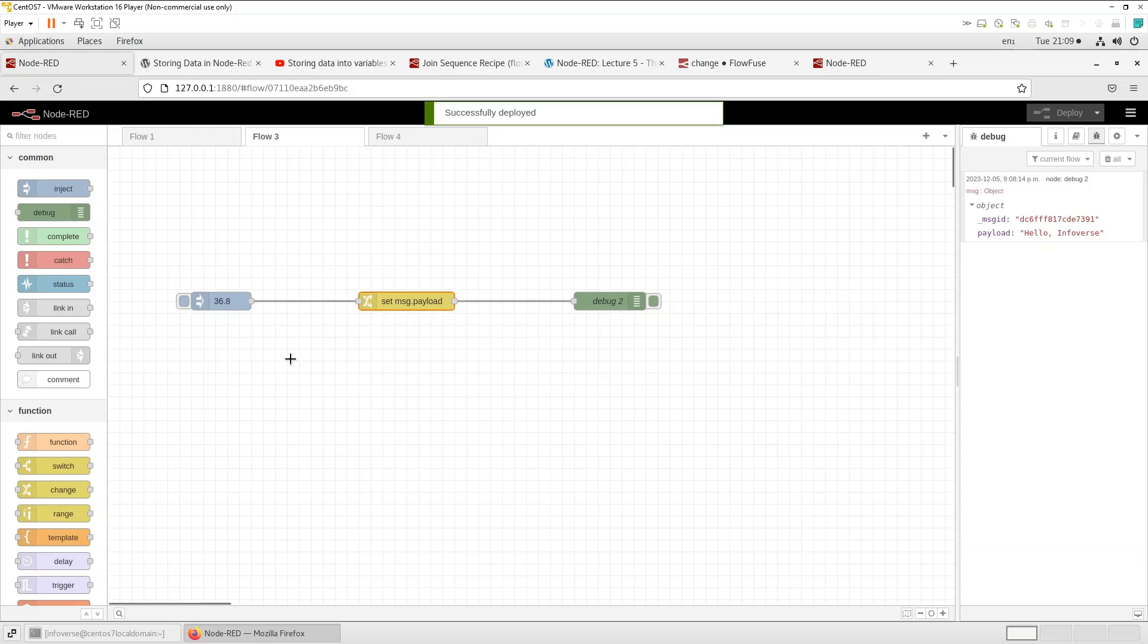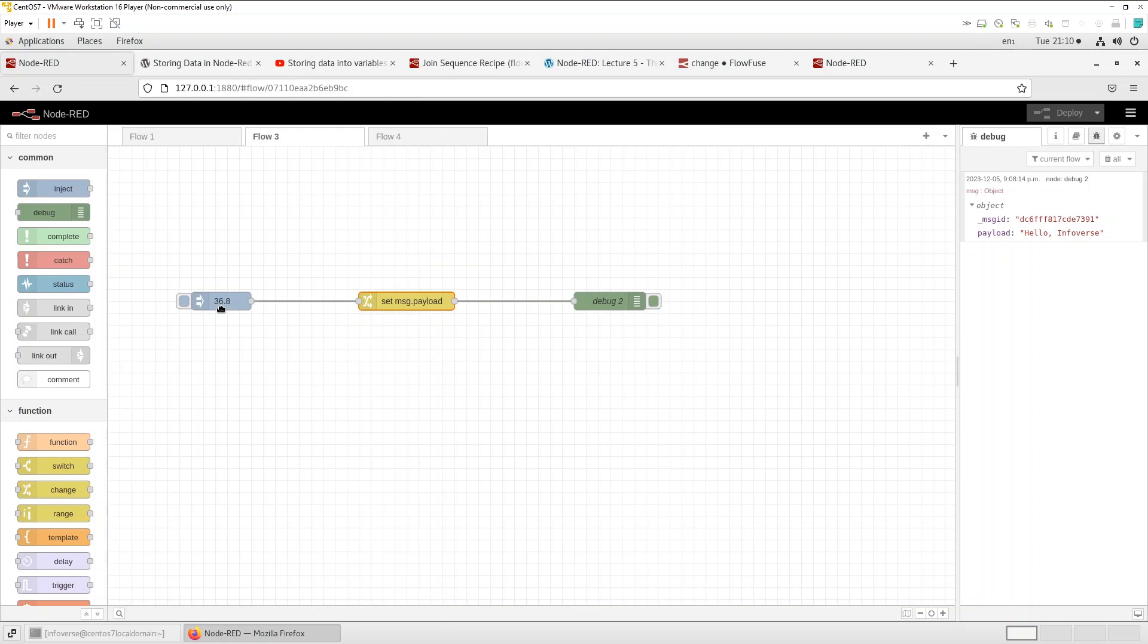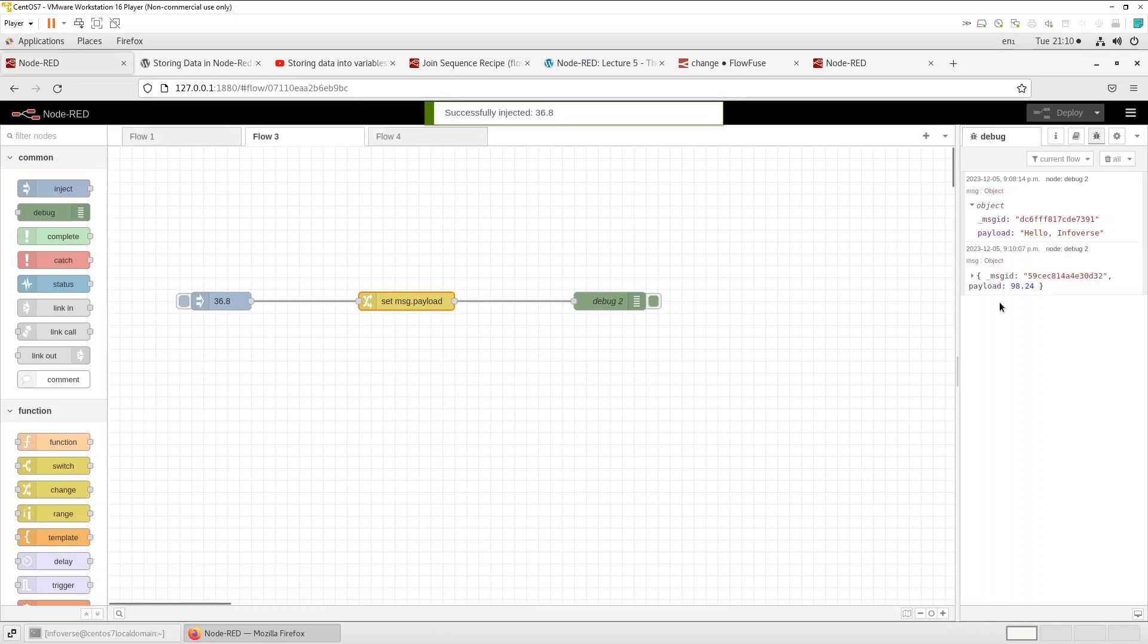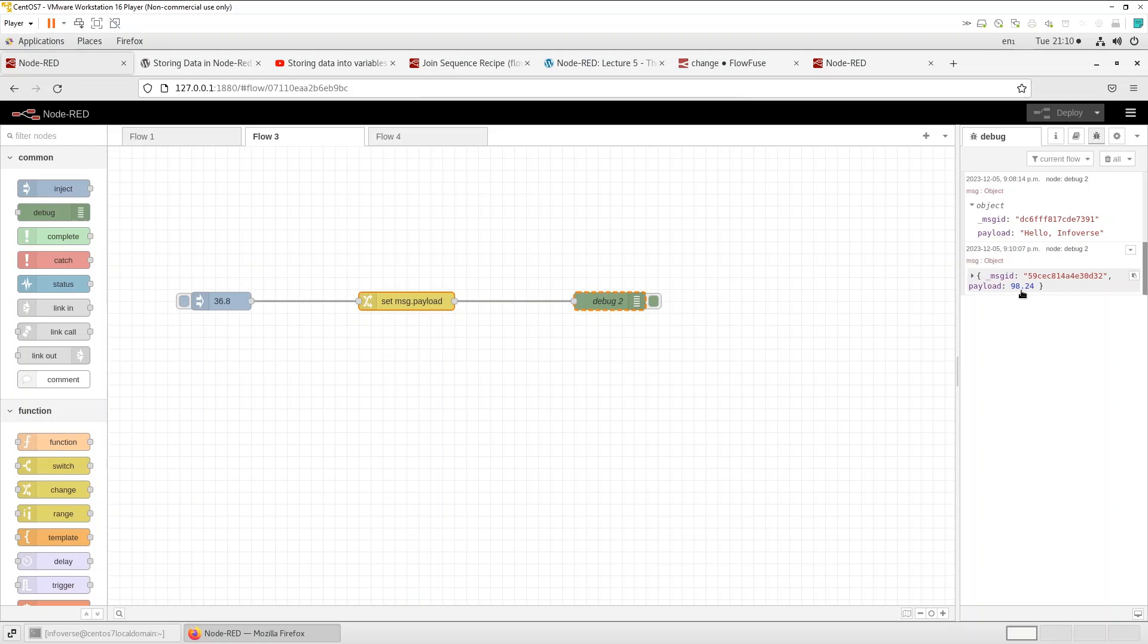So we're inputting 36.8 which is in celsius which is the normal good temperature for a human being and let's see what is the output. So when we hit inject you can see that it converted into the corresponding fahrenheit figure. So that's another way to use the set type of that change.